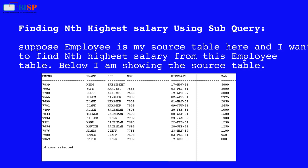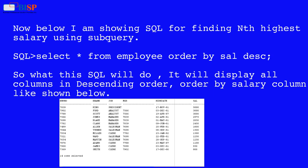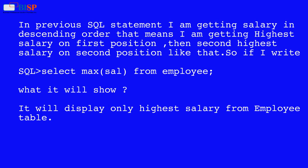Below I am showing the source table. Now below I am showing the SQL for finding the nth highest salary using a subquery: SELECT * FROM employee ORDER BY salary in descending order. What this SQL will do is display all columns ordered by the salary column in descending order, so I am getting the highest salary on the first position, then the second highest salary on the second position, and so on.